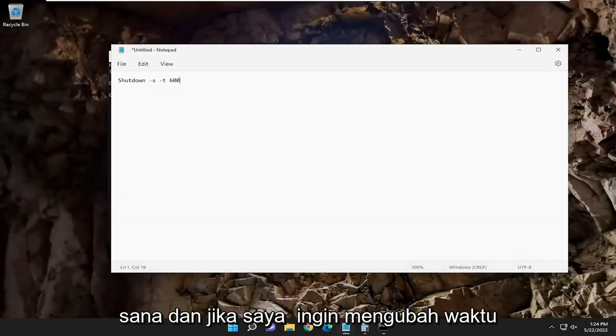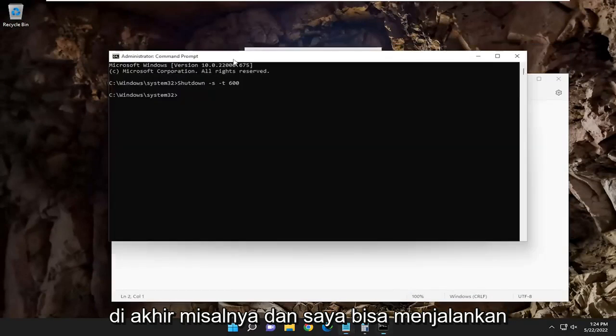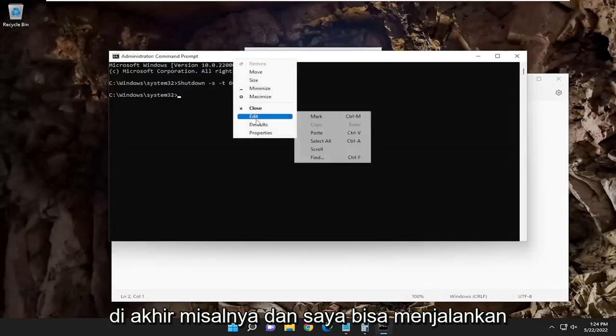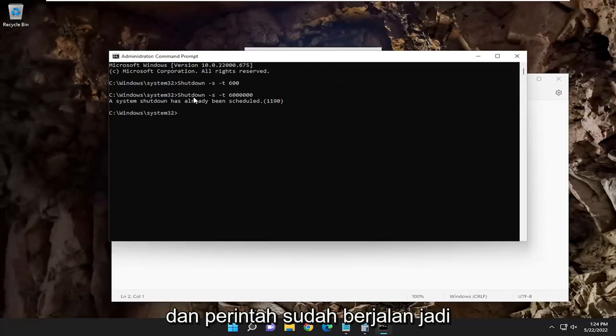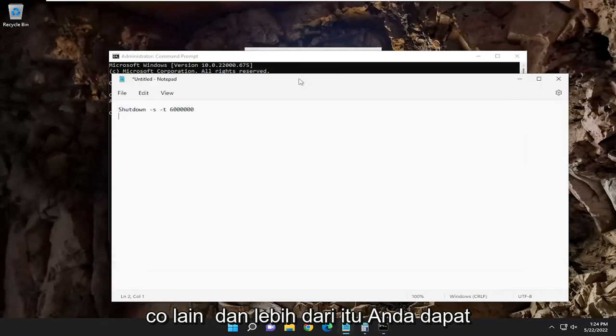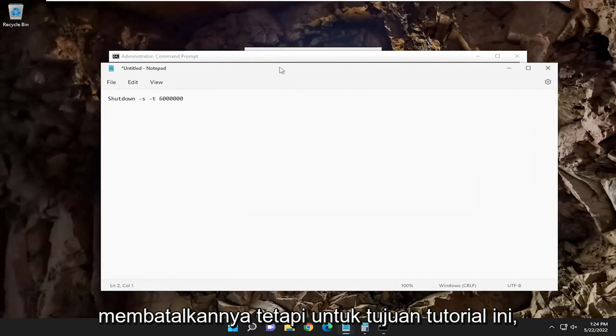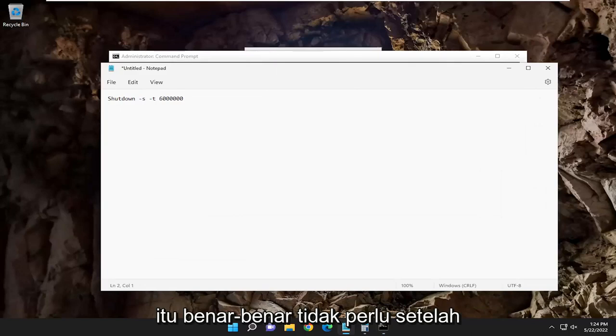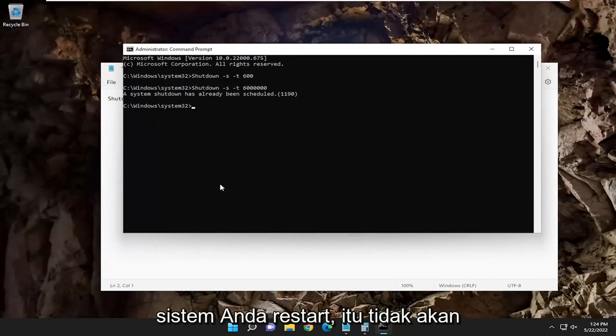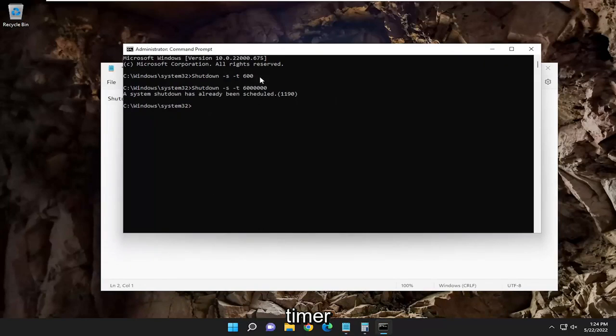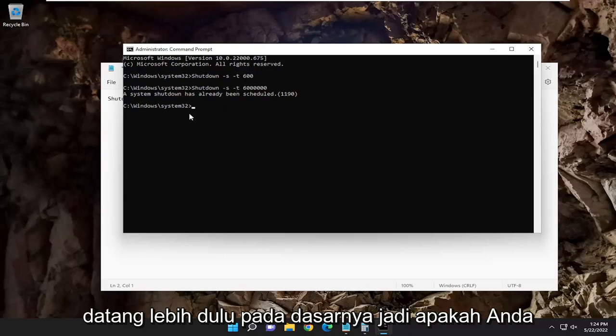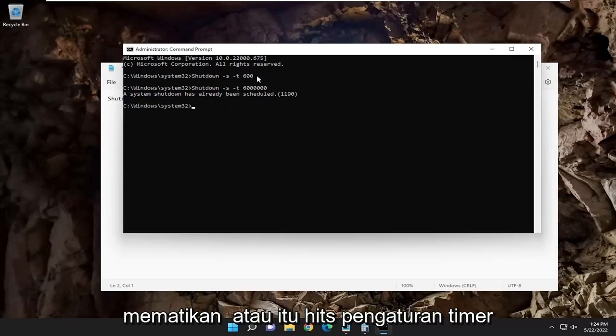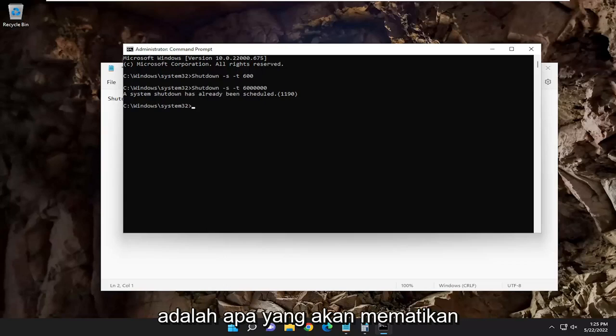And if I wanted to change the time, I could just add a whole bunch of zeros at the end, for example, and I could run that one as well. And the command's already running, so that's why it's not going to let me do another command over that. You can cancel it, but for the purpose of this tutorial, it's not necessary. Once your system restarts, it's not going to shut down again. So whether you shut down or it hits the timer setting, whatever comes first is what is going to shut down your computer.